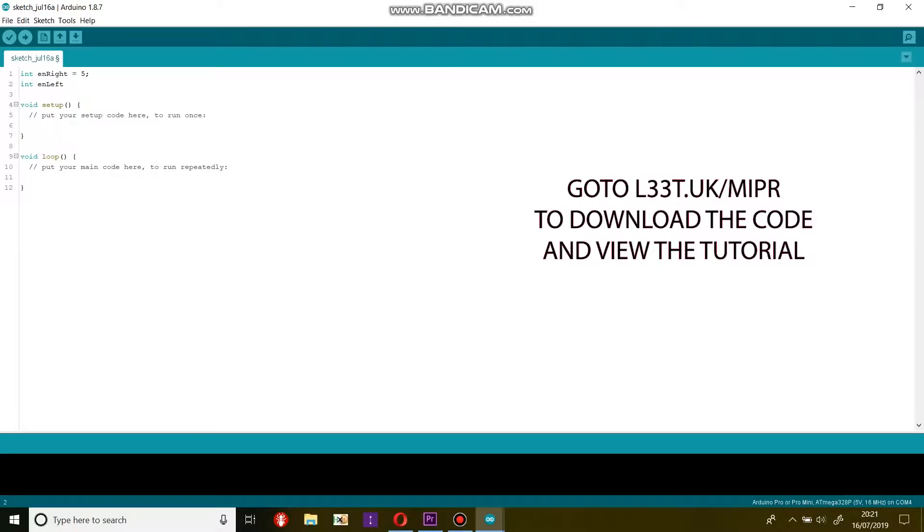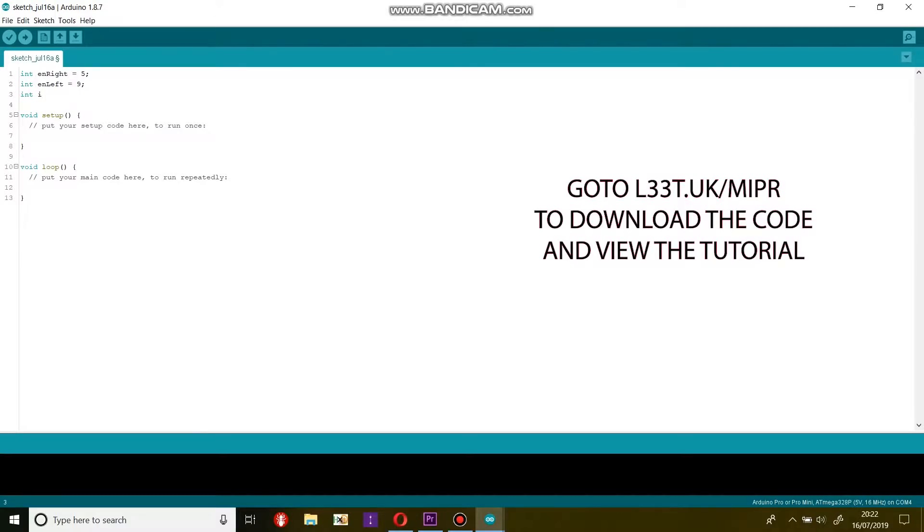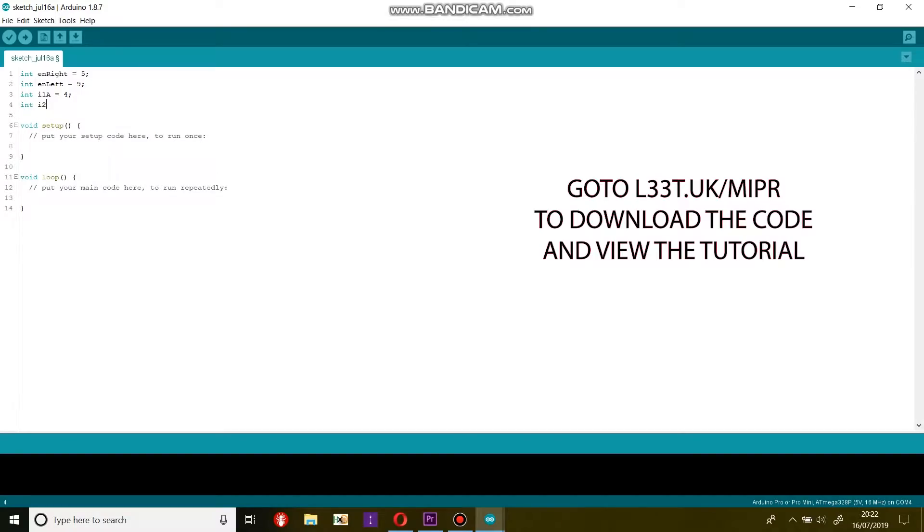First we will create some variables and tell the Arduino which pins are connected to which input on the motor driver. Then we will program some functions to utilize the motor driver and motors. Lastly we will write a function that will listen for Bluetooth commands and execute them, giving us remote control of Mipper.